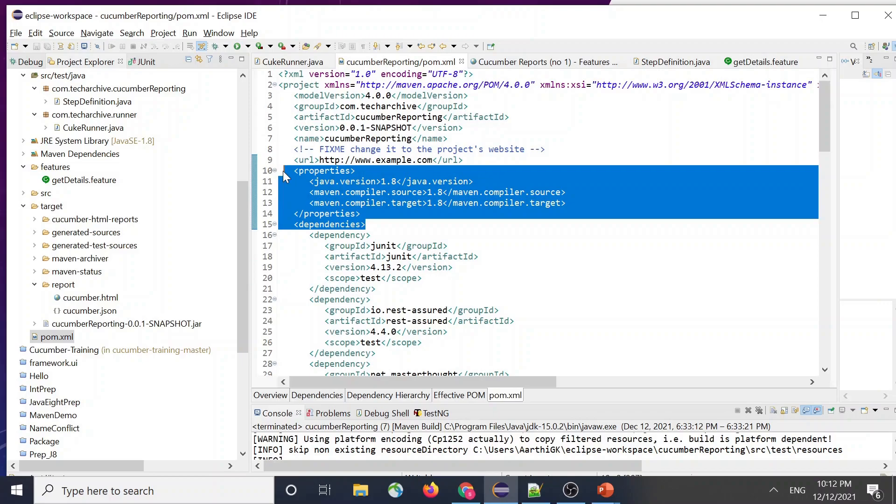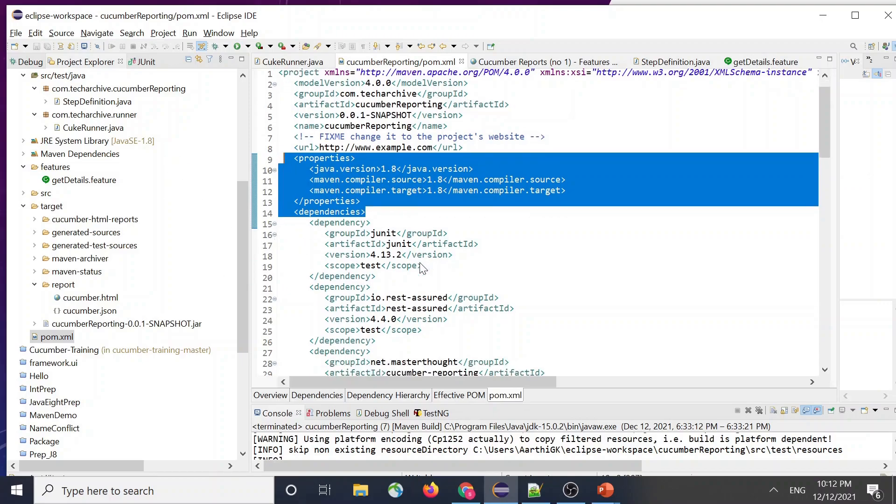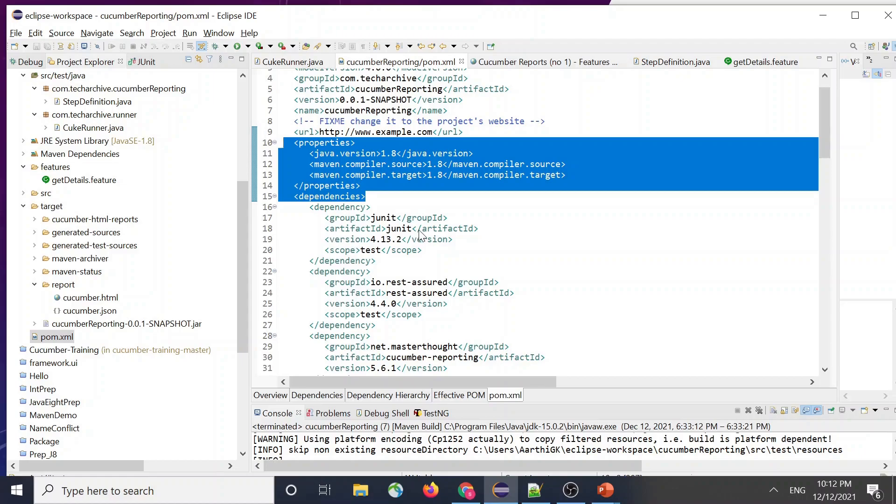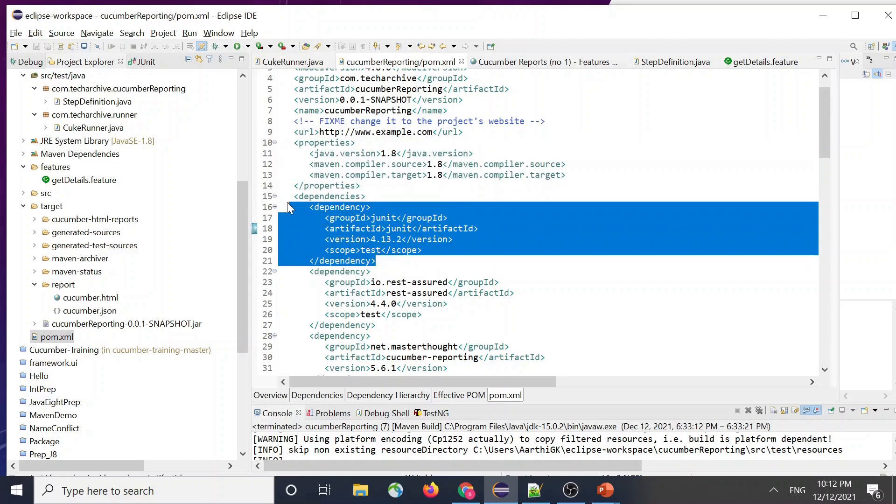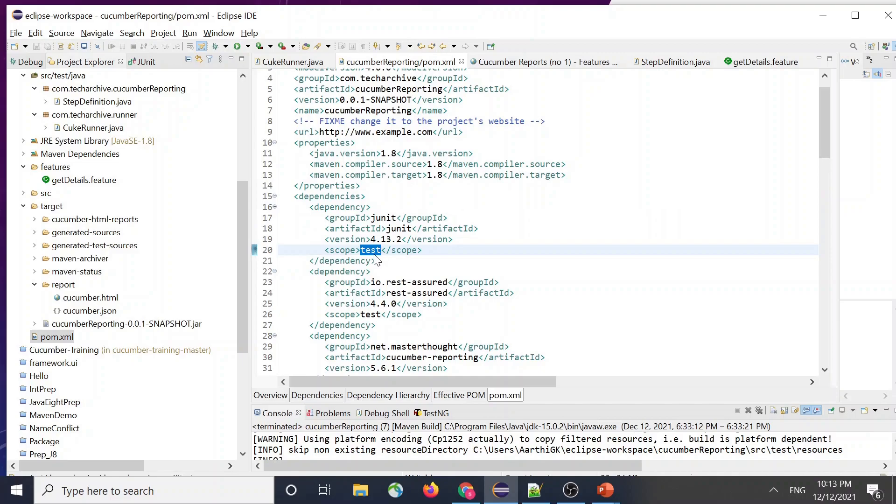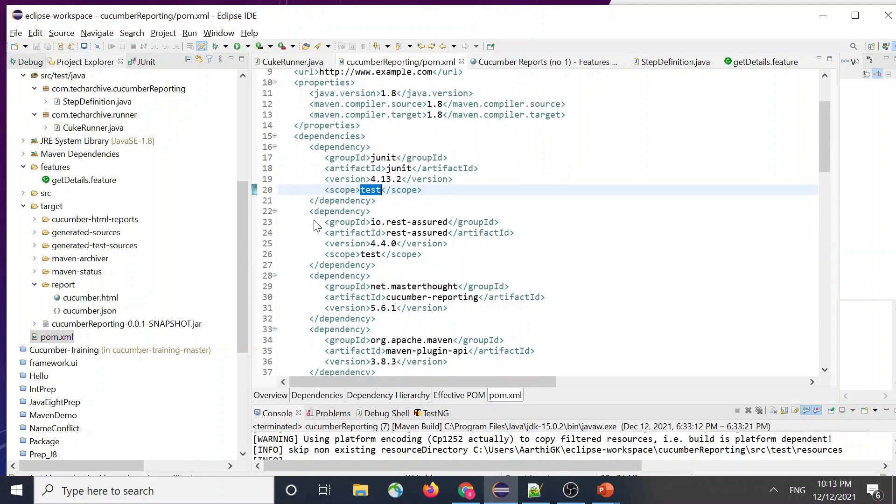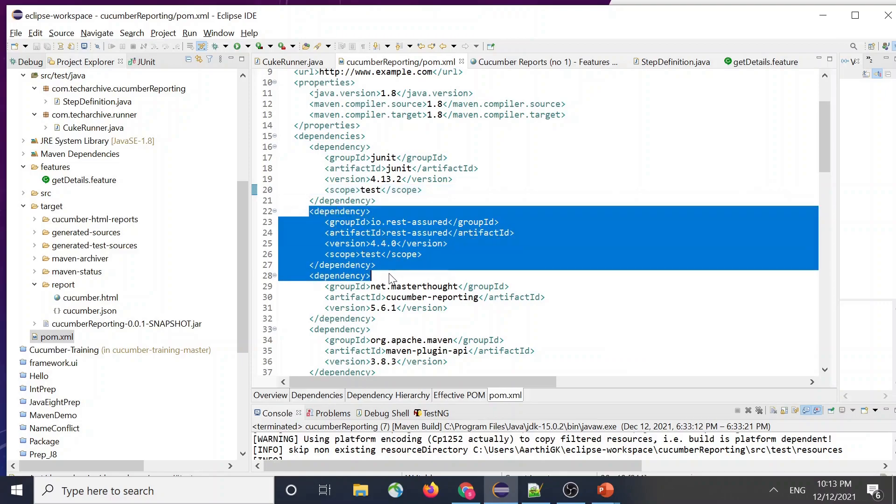And your first dependency is going to be your JUnit, so make sure the scope is going to be test. I think this comes default when you go for the Maven dependency website and you copy paste it. And I have used my functional testing on REST Assured, so I have used REST Assured. Like it could be Selenium or something else, whatever depends upon your functional requirement.